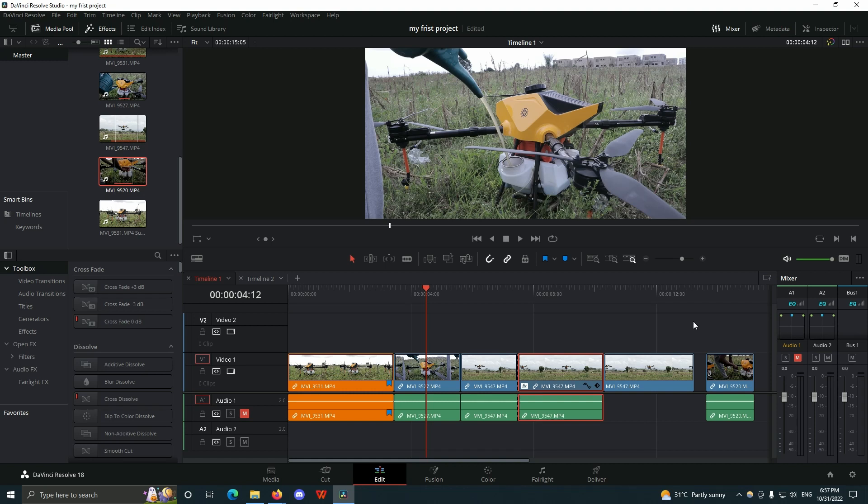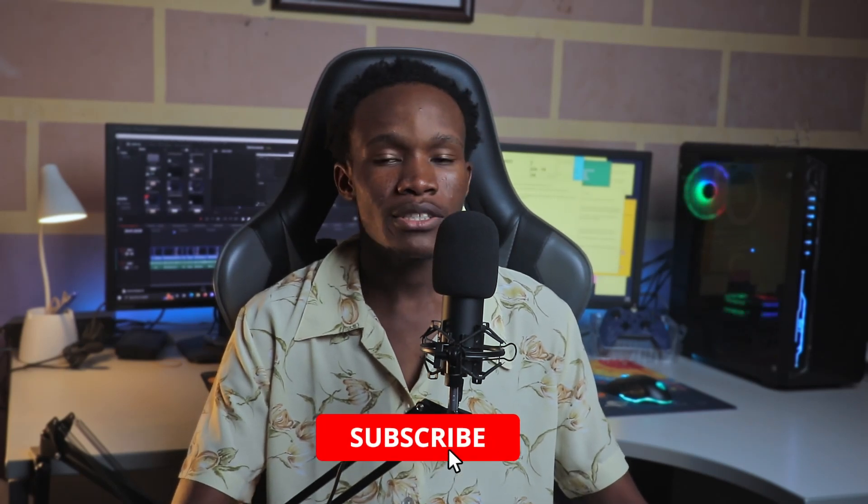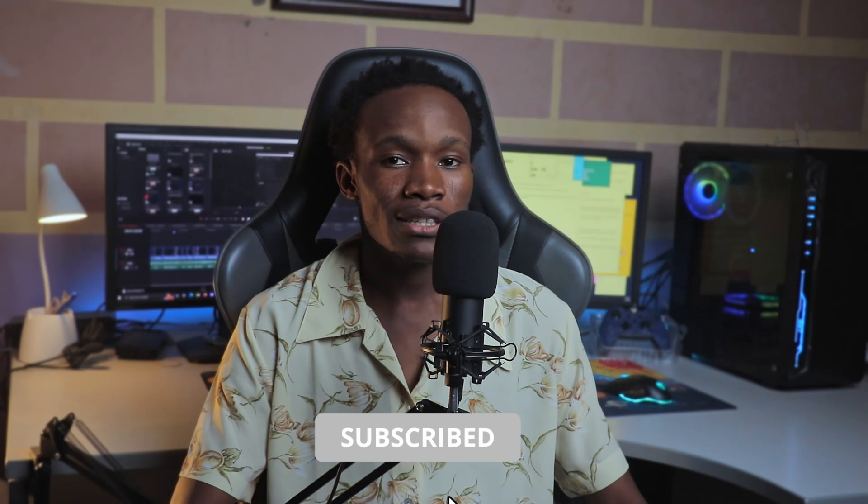That's it for knowing about the source monitor and the timeline monitor. Don't forget to subscribe to this channel for more content like this. There's going to be a playlist just at the top right corner here, and you can check that out for other DaVinci Resolve tutorials. Don't forget to keep creating, and thank you for watching.